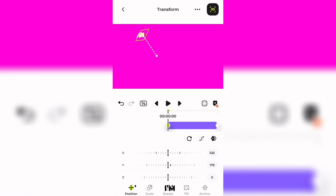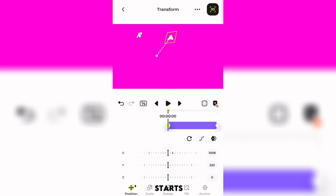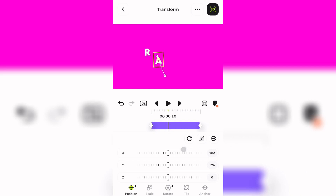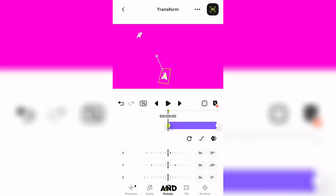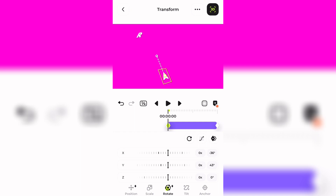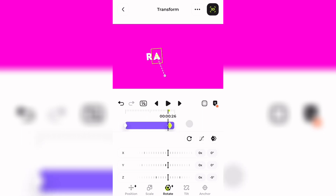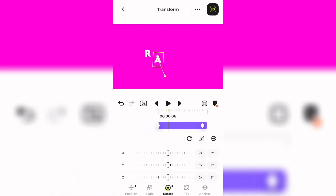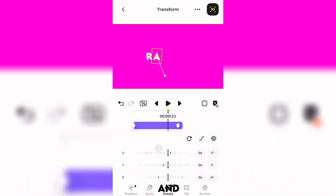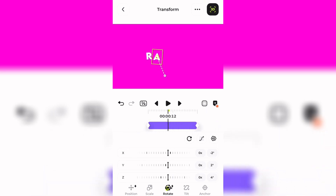After doing that, you can move your back keyframe all the way to the back. Then I'm going to select where this letter starts — just like that. Then I'm going to go to Rotate and play with the values. I'm just going to add the back keyframe — that's pretty much it for the second letter.